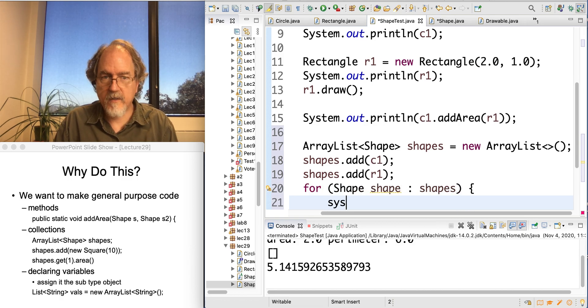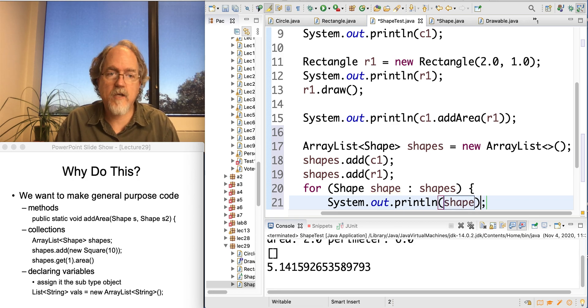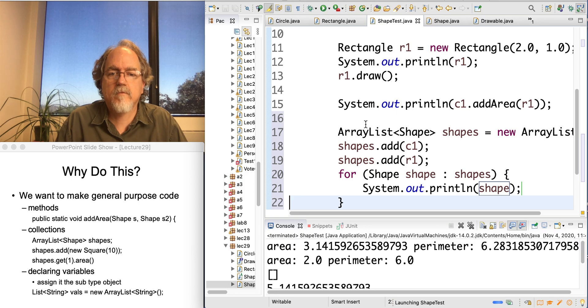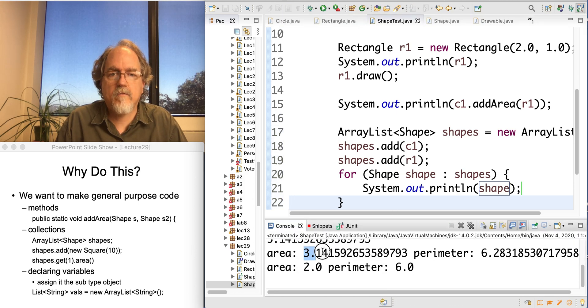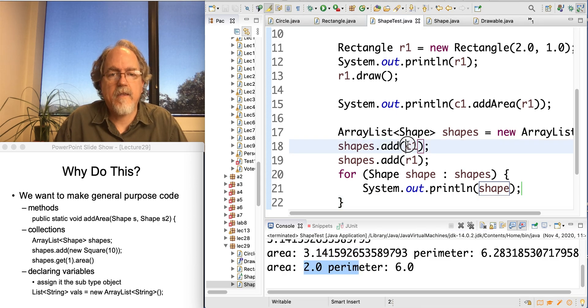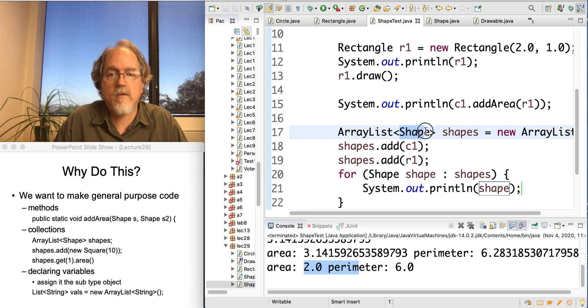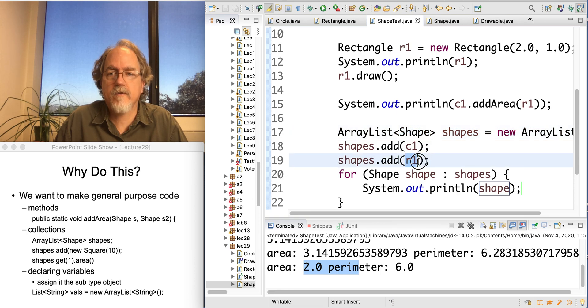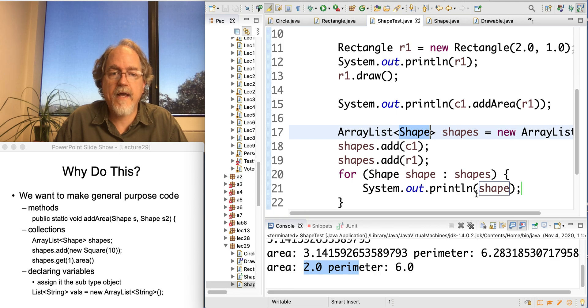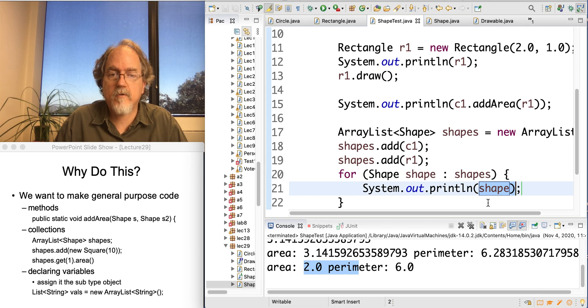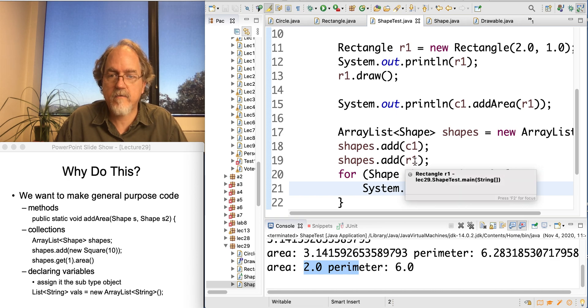I can print out shape. Okay, so I run this. Print it out the circle and print it out the rectangle. That's because, again, the circle object is assigned to a shape reference inside the ArrayList. And the rectangle reference is assigned to a shape variable in the ArrayList. But when I actually call them, it calls the toString and uses the area and perimeter appropriate for a circle in the first case and a rectangle in the second case.